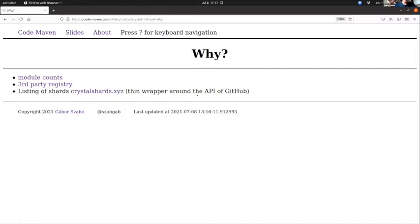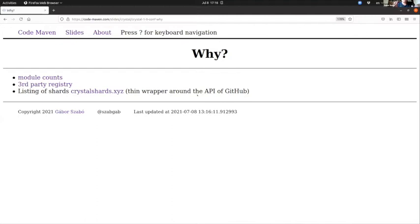For Crystal it listed the language called Crystal that I'd never heard about before, and then there was crystalshards.xyz that was listed as the central repository database of the third-party packages. I found out that it's actually just a thin wrapper around the API of GitHub.